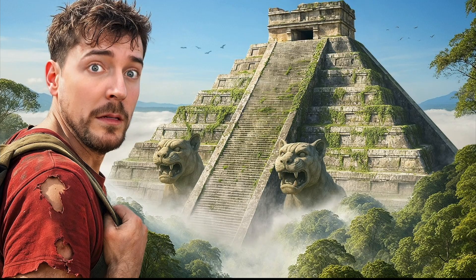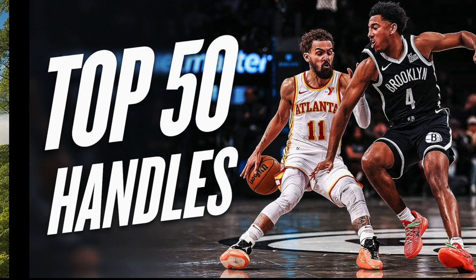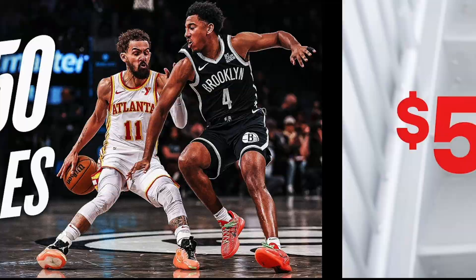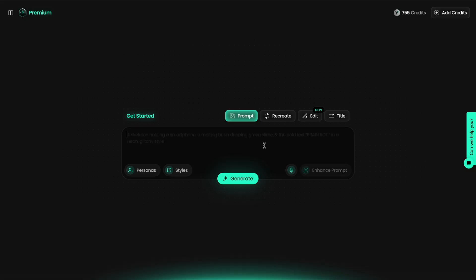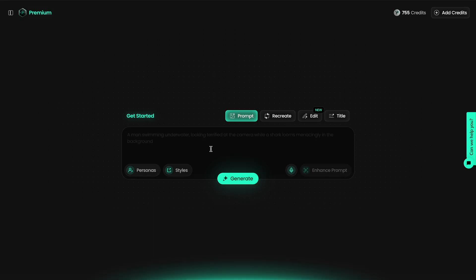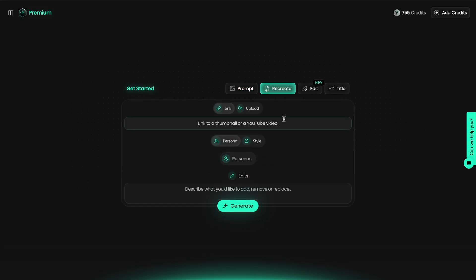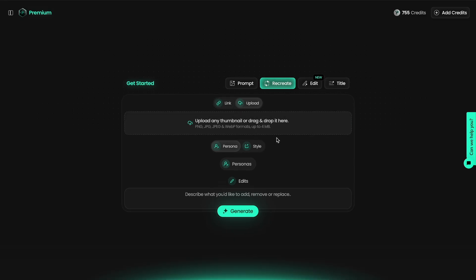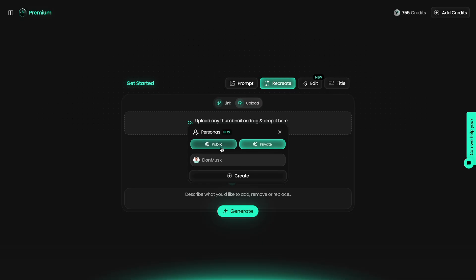Pixels.ai was built specifically for creating YouTube thumbnails. Here's the plan: we're going to recreate thumbnails with AI in two different ways. The first is prompt to thumbnail — type exactly what you want, and AI generates it from scratch. The second way is recreate — paste in a YouTube link or upload a thumbnail, and it builds a brand new thumbnail using that format as inspiration. It also lets you create personas, and I'll show you how to use them all one by one.